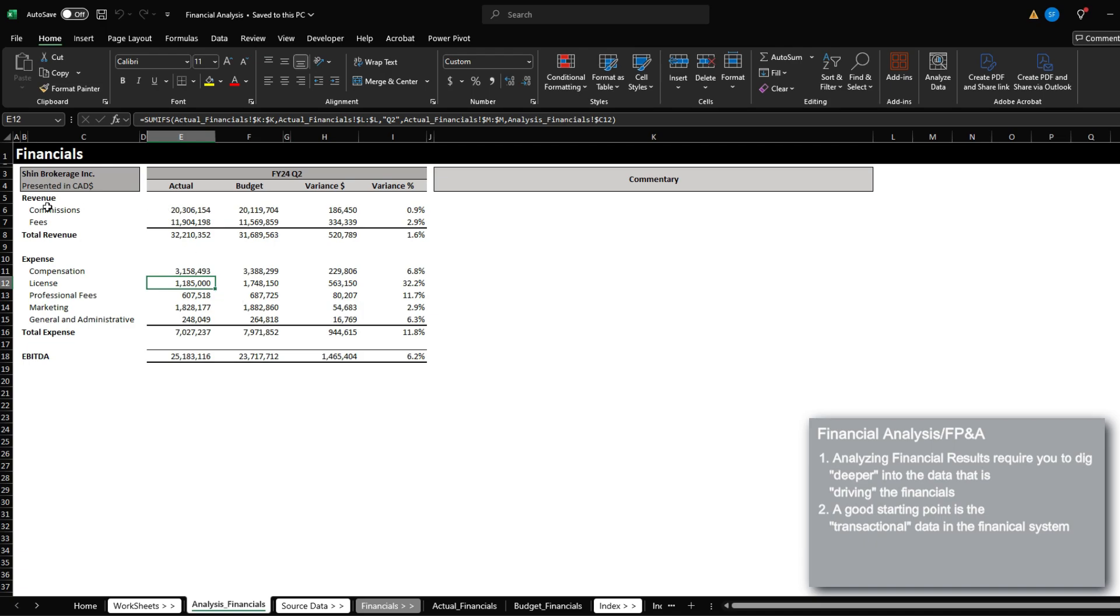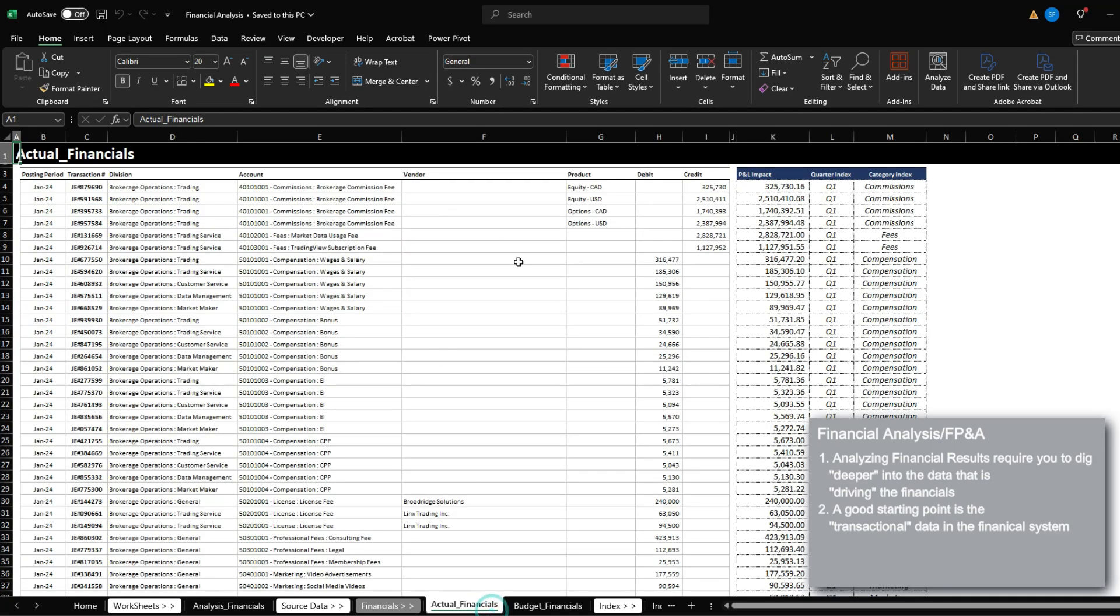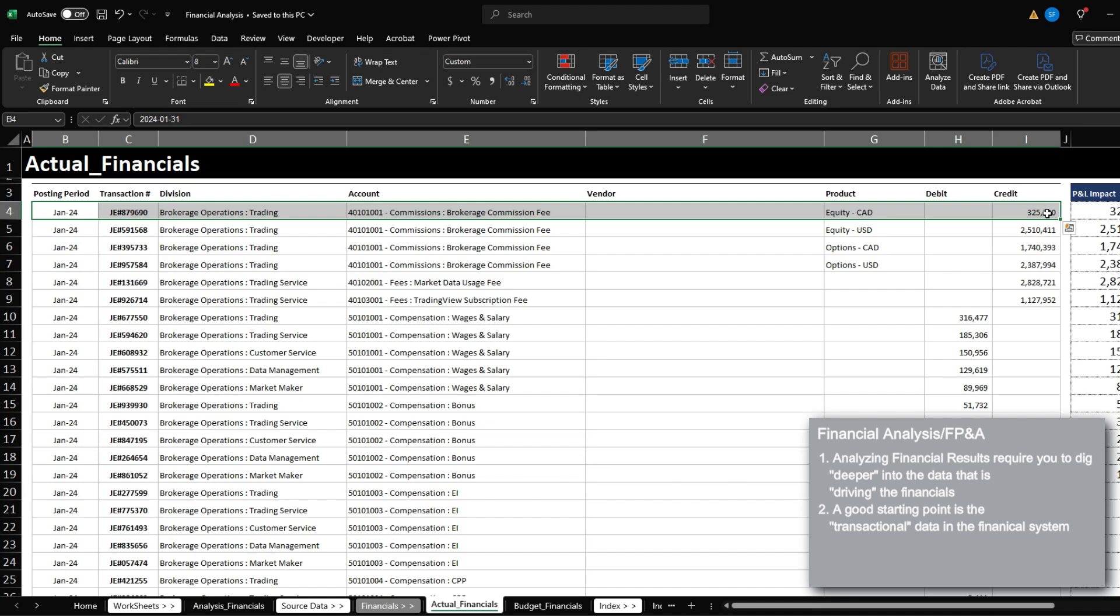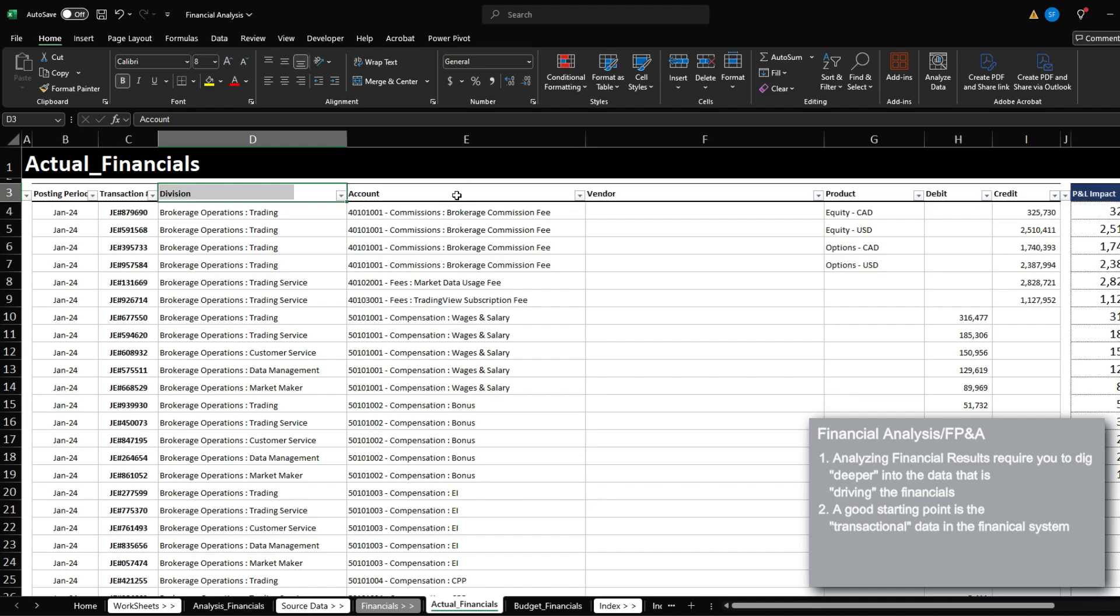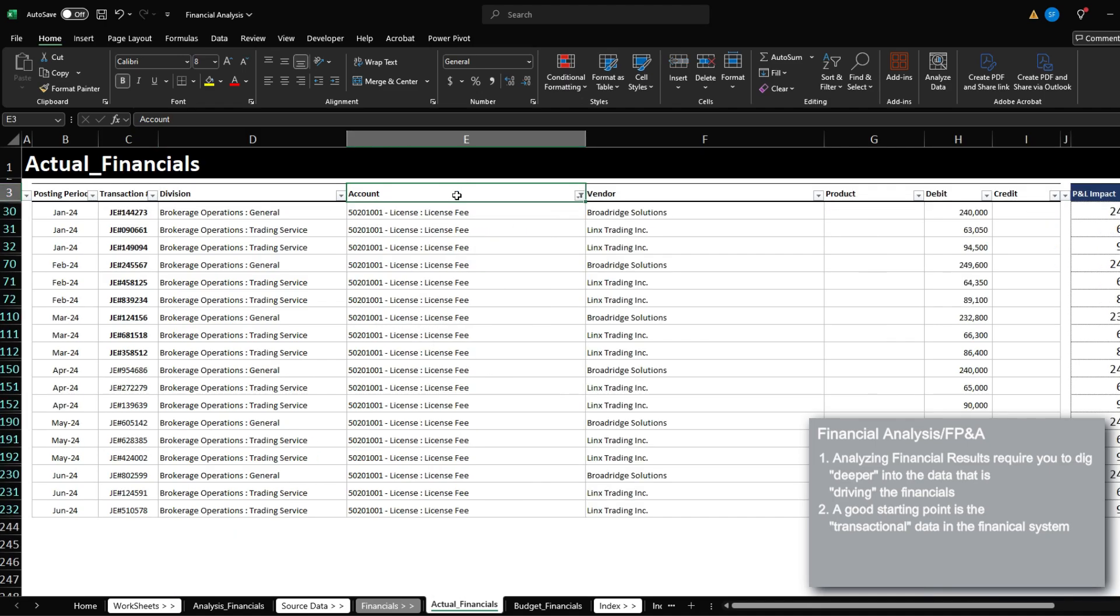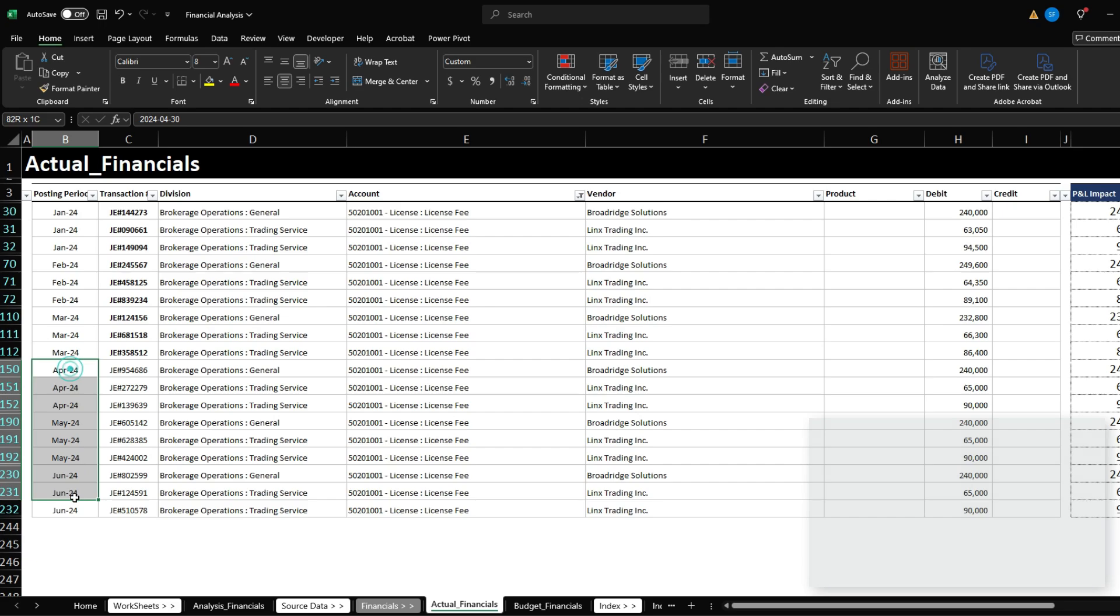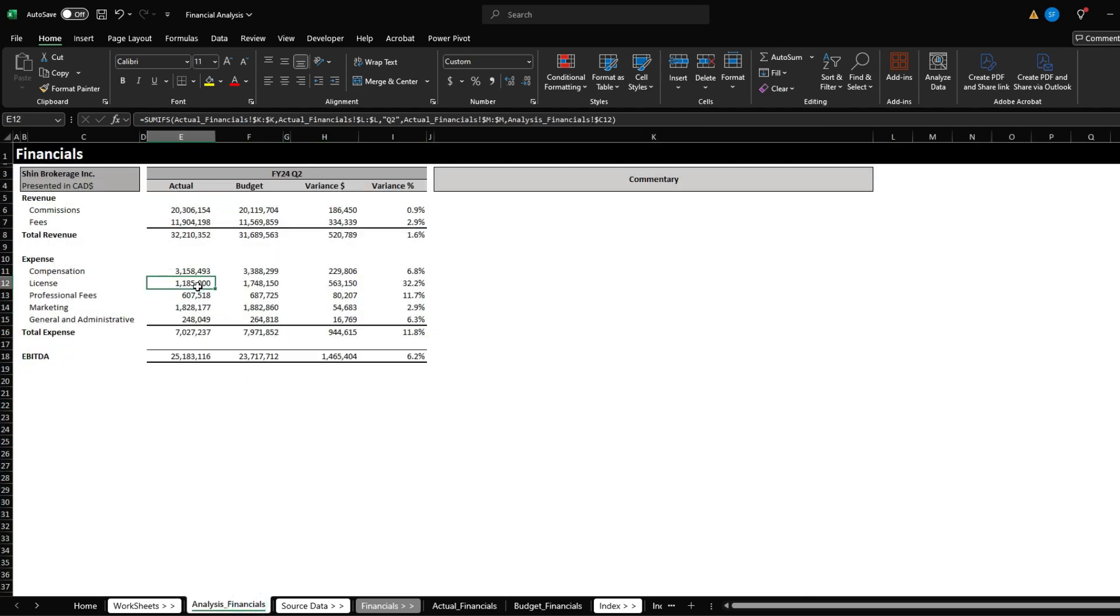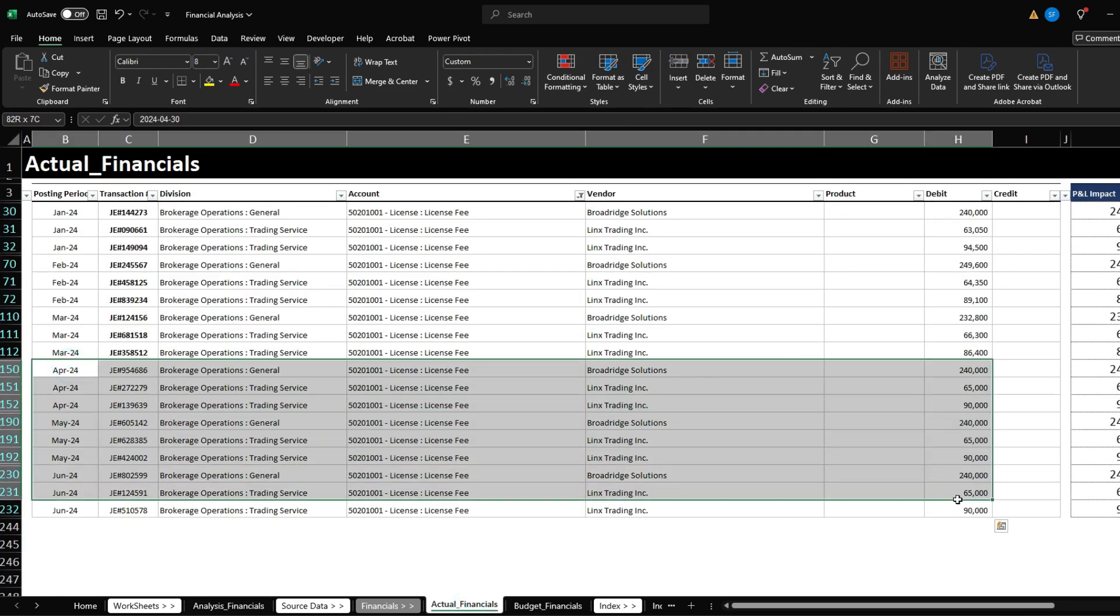In every financial system, the source data would look something like this. And essentially, what the items presented here are just general bookkeeping entries consolidated into a database. So for example, if I were to filter this for license cost, and we can see that the total license cost captured for quarter two, which is 1185 matches the license cost reported here. So we know that this is the data that we have to analyze.